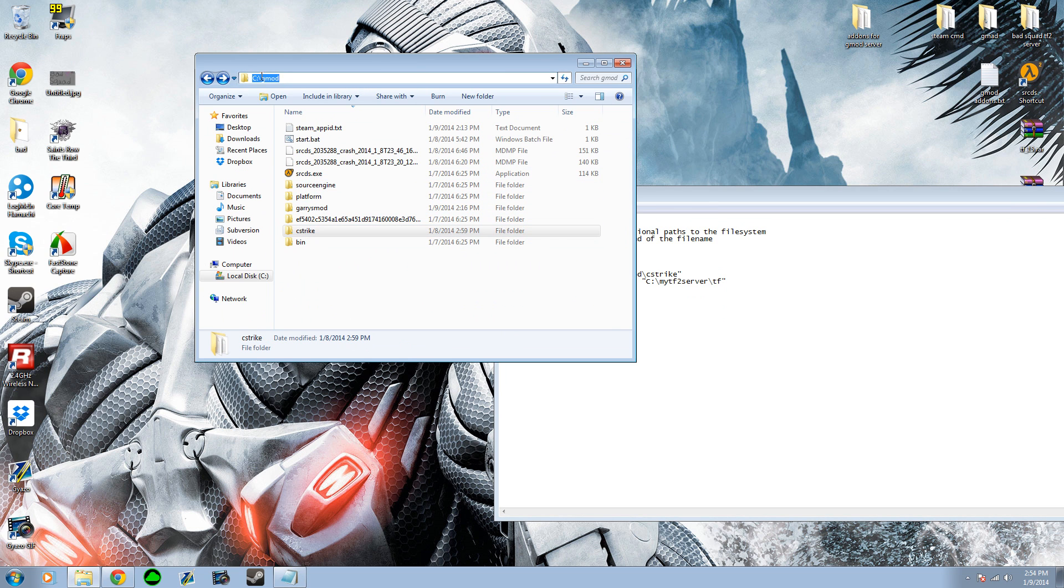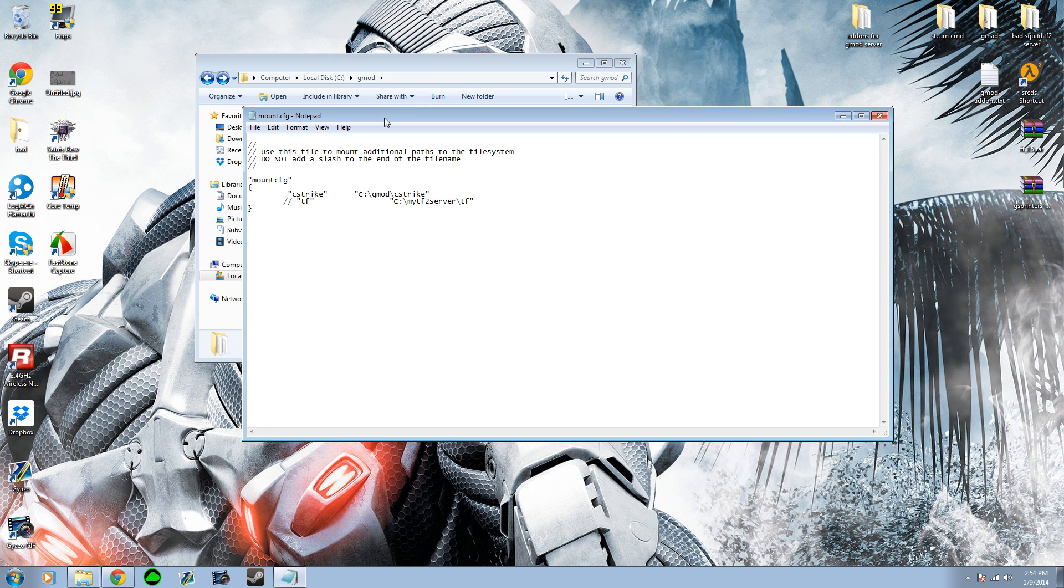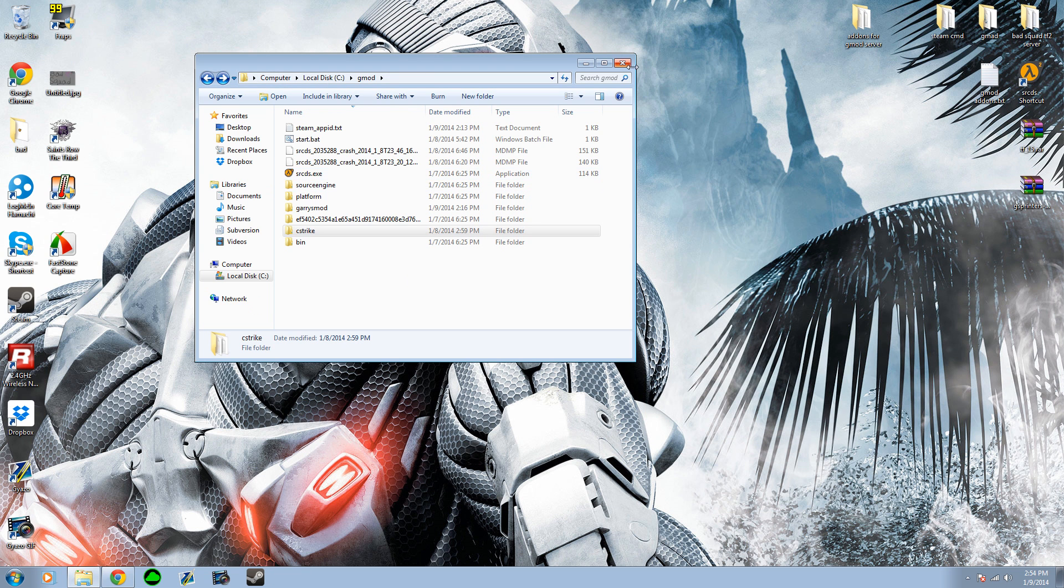just go up here, copy that, put it right there, and remove the two forward slashes right here. And exit out.